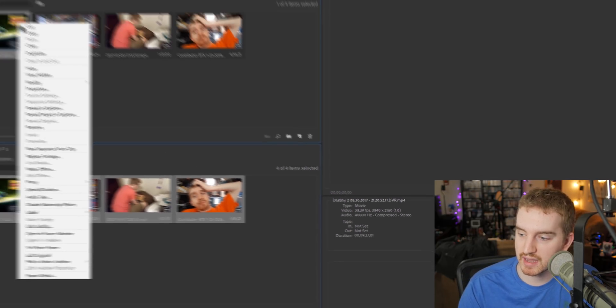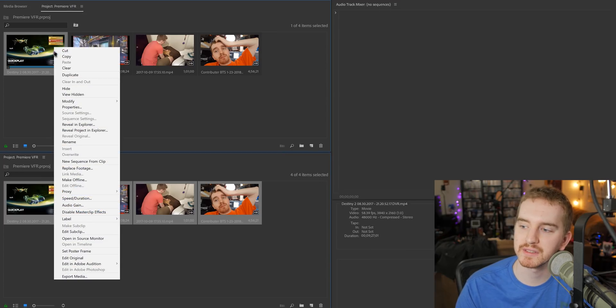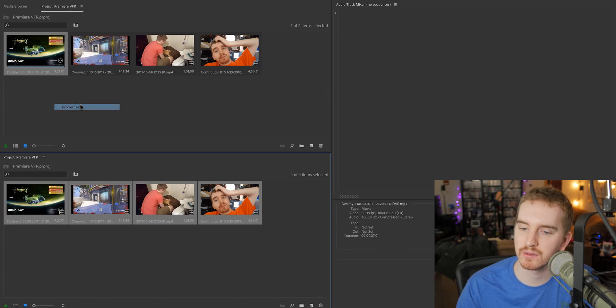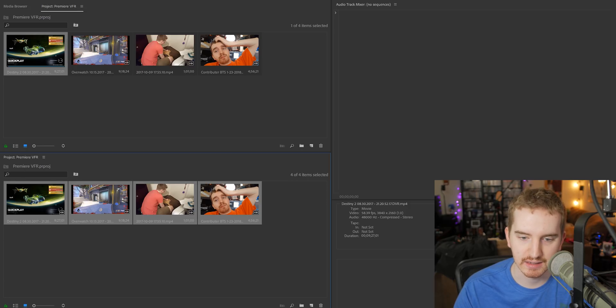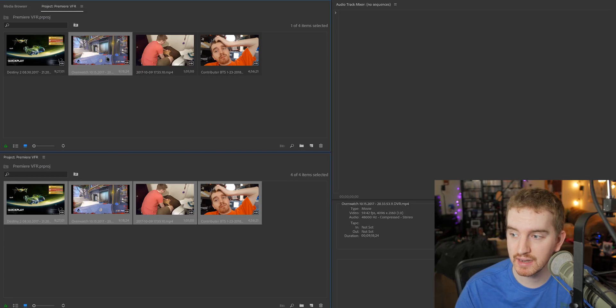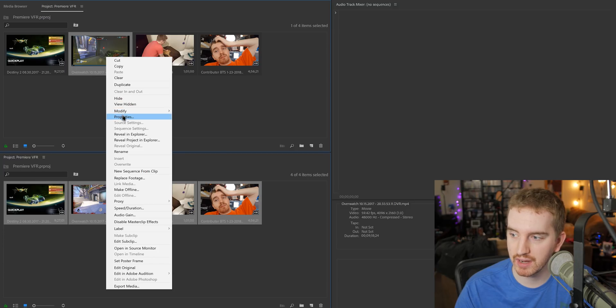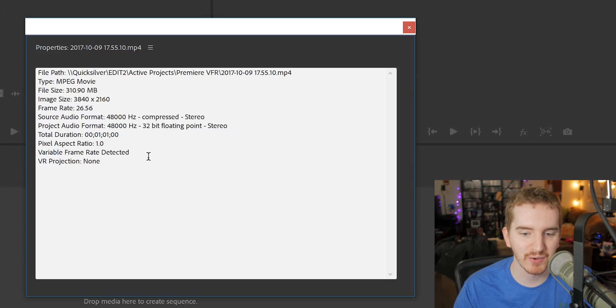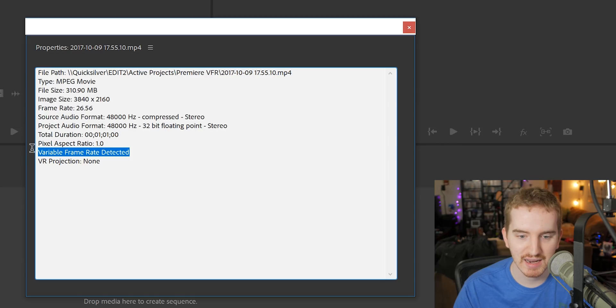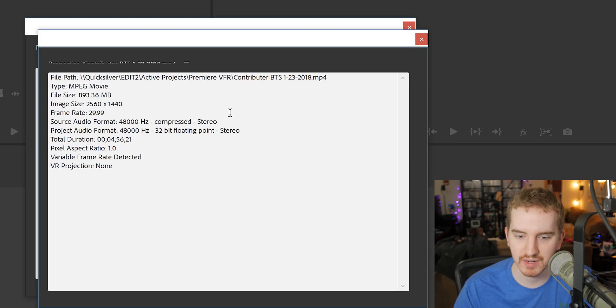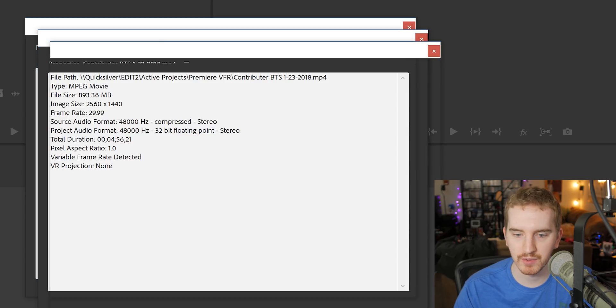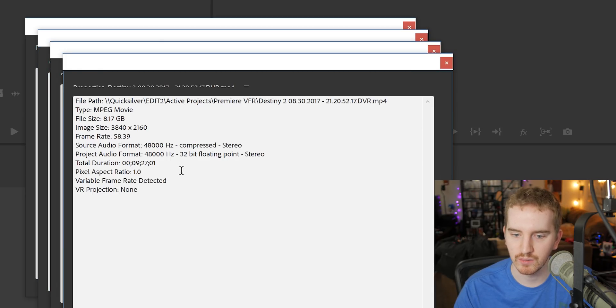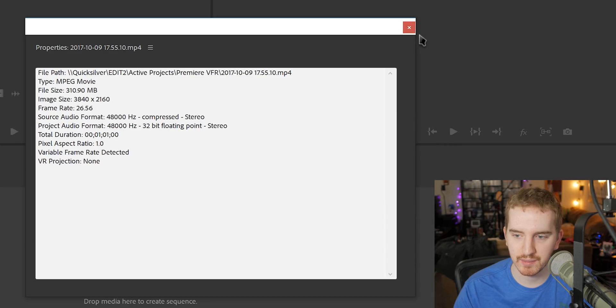Now, supposedly, if we right-click and go to properties, you can see here, variable frame rate detected. It detects it. It knows that this is happening. We'll check all of these. Over here, on the main monitor, variable frame rate detected. My bad. So you can see here, in this window, every single one, we'll go ahead and check this, the last one here, all of them say variable frame rate detected, which is showing that Premiere is detecting these settings accordingly.